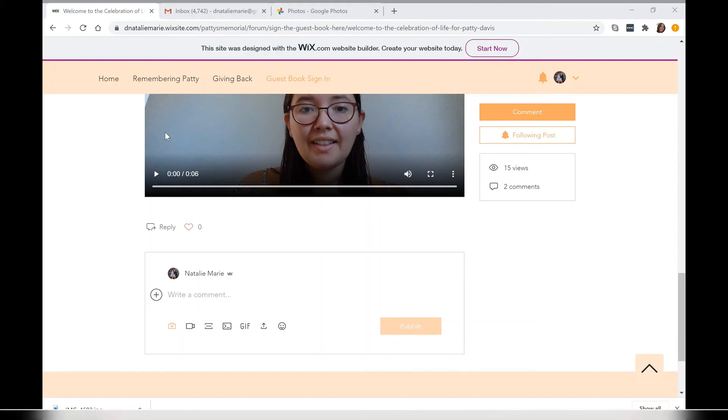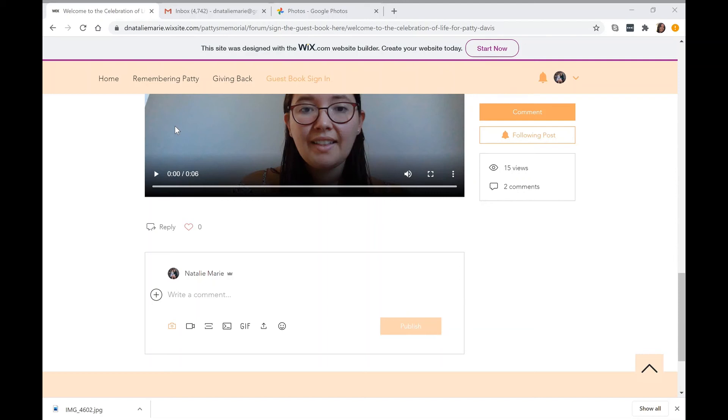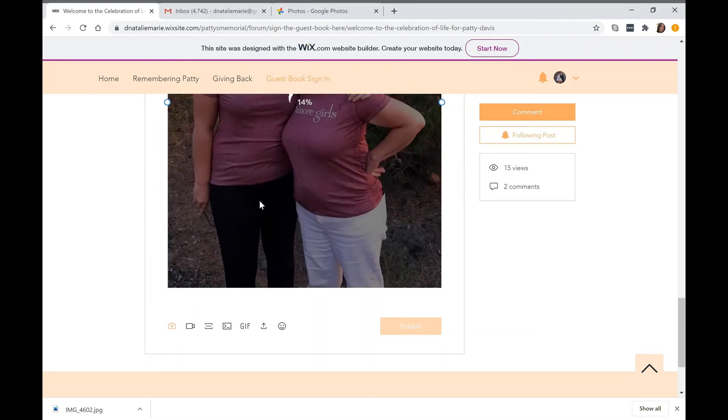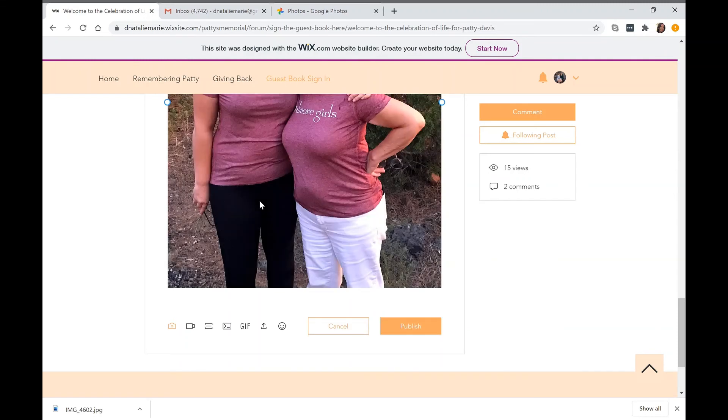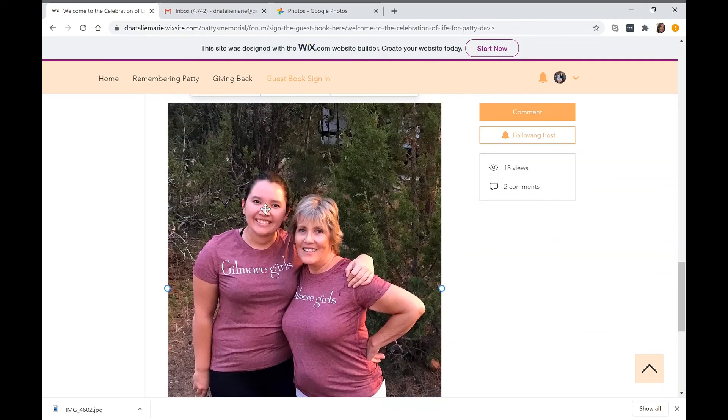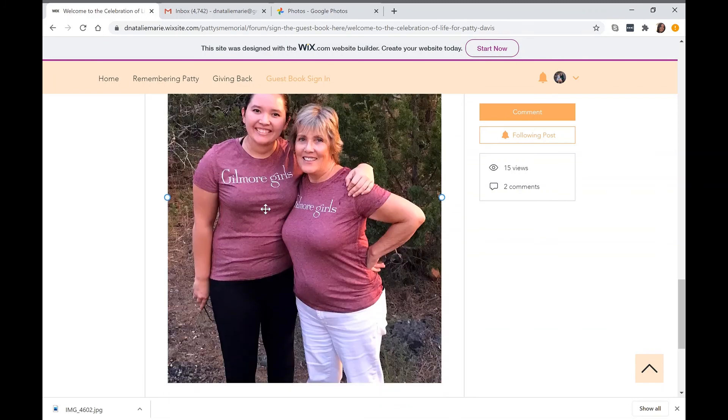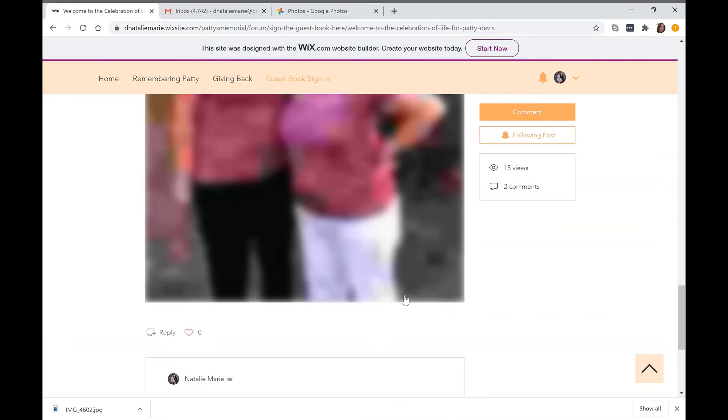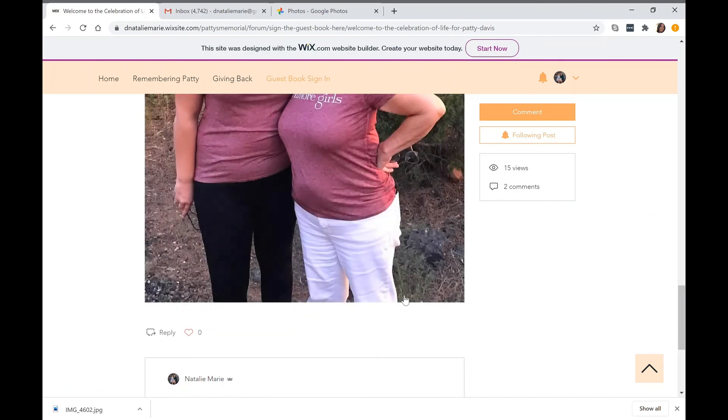The other option you can do if you'd like is uploading a photo. Here is an example of uploading a photo. I have a photo of mom and I wearing our Gilmore Girls shirts. That's a nice picture we took last year on her birthday. We hit publish and then it's live now on the comment board.